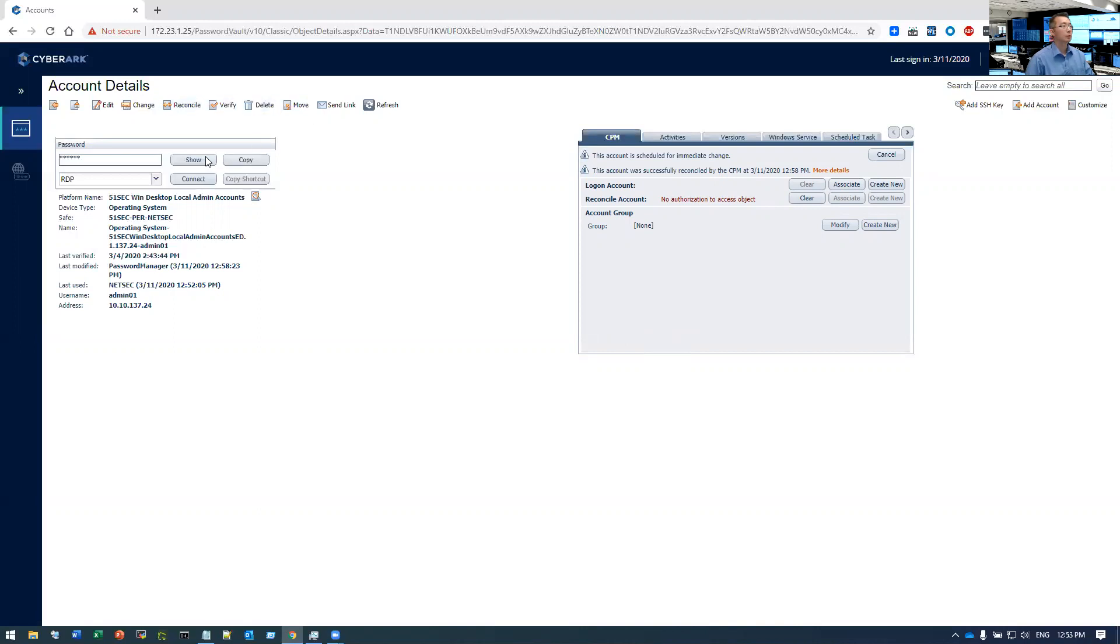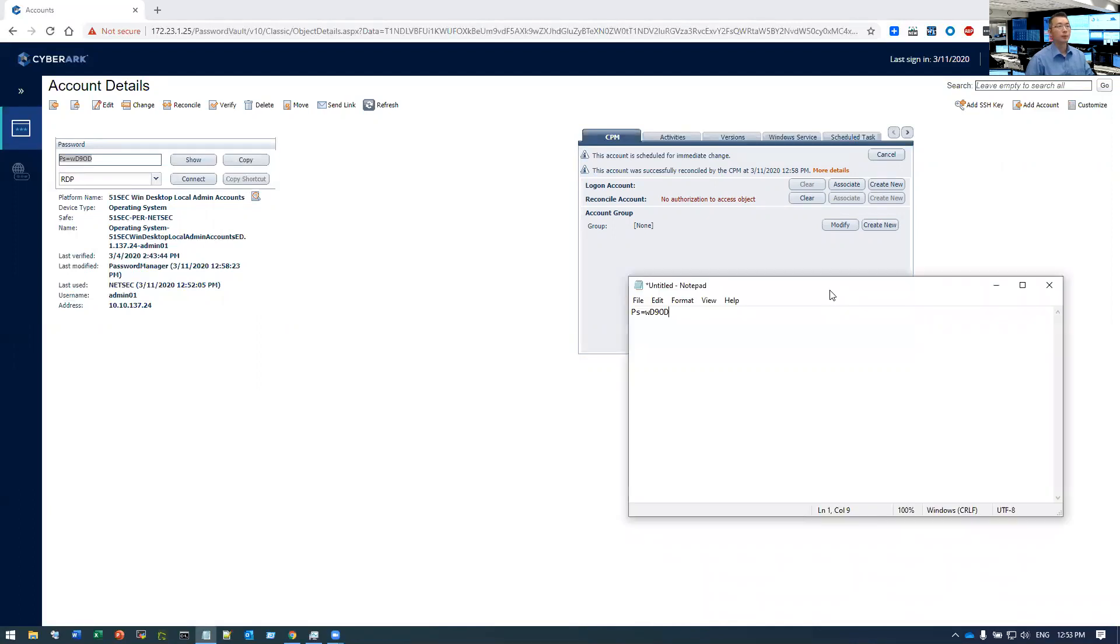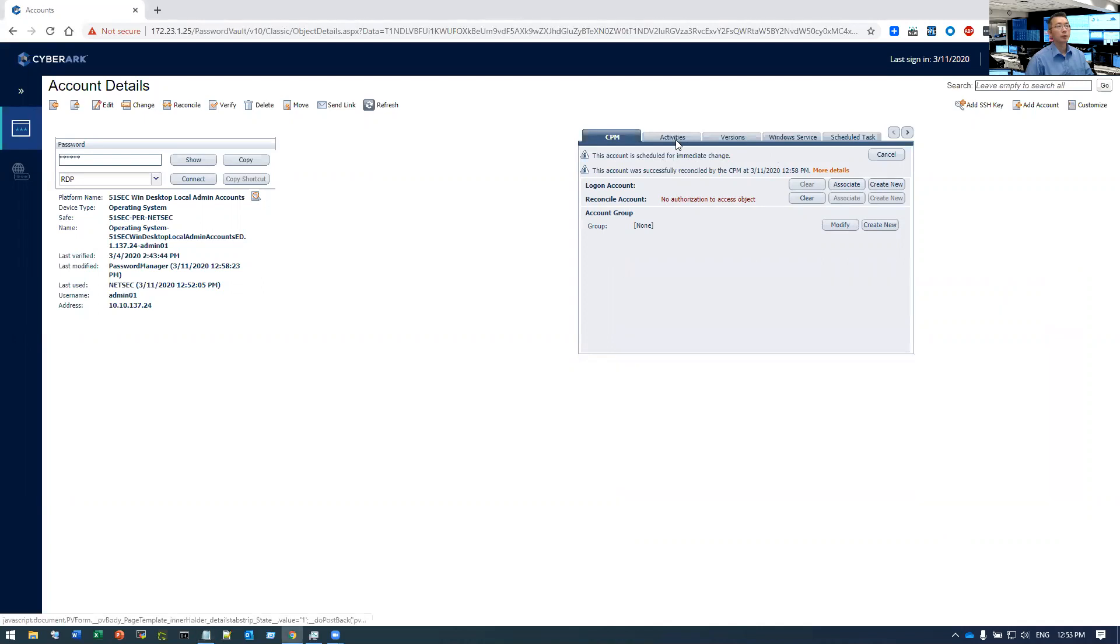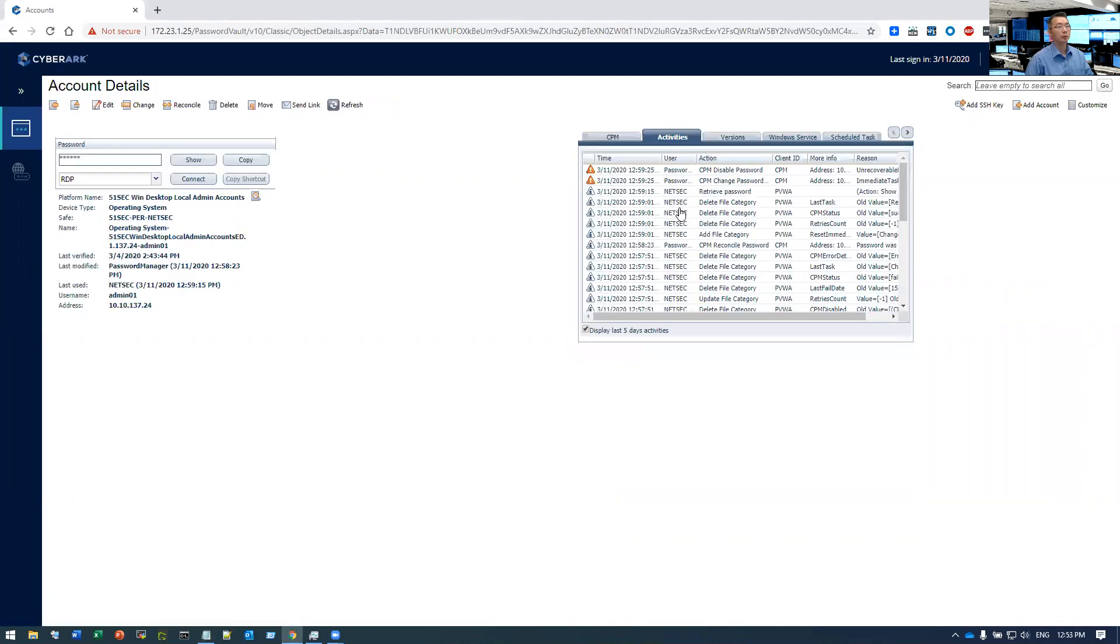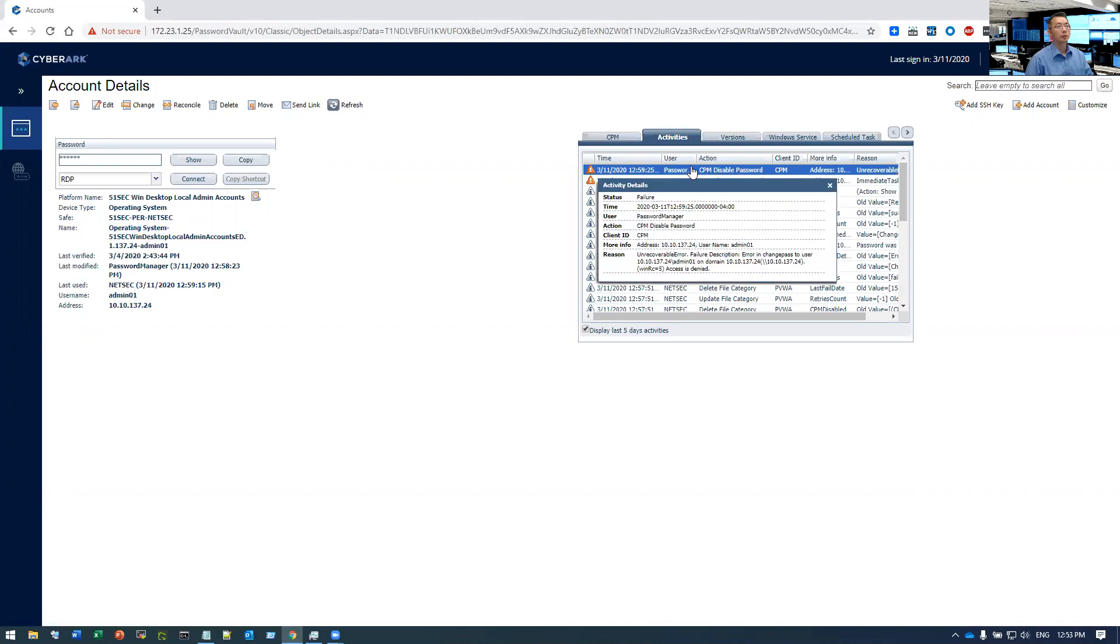Let's show the password. This is the one we have right now. So this account is scheduled for immediate change. We can see activities to see if it's working. So failure. It happens in a minute.